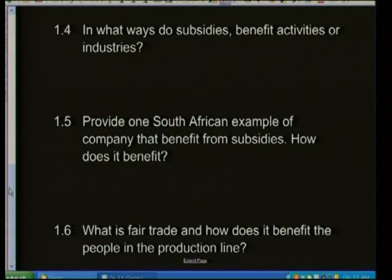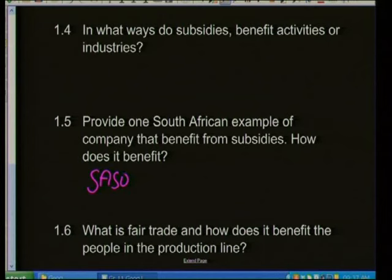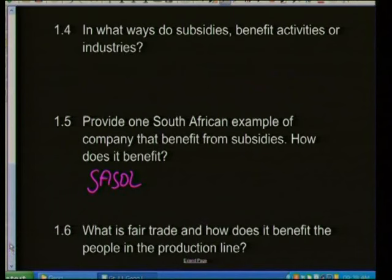Provide one South African example of a company that benefits from subsidies — Sasol, the petroleum company. Oil is a volatile import: one day the price increases, the next it decreases. The subsidy from the South African government protects Sasol against that market volatility. It can keep producing its product whether petrol prices drop or rise, and is not at risk of losing the company.